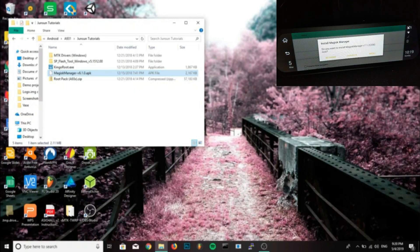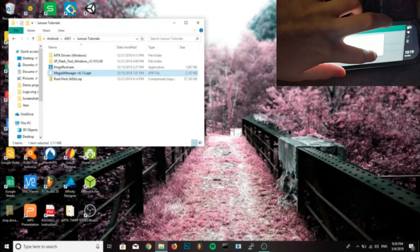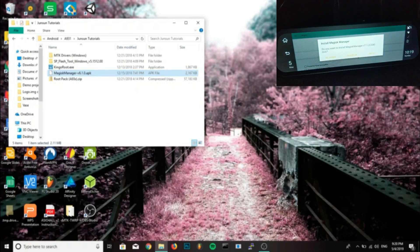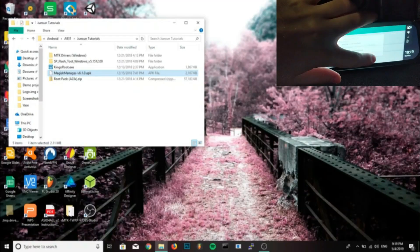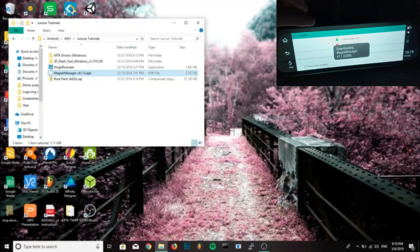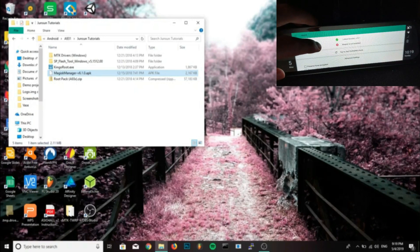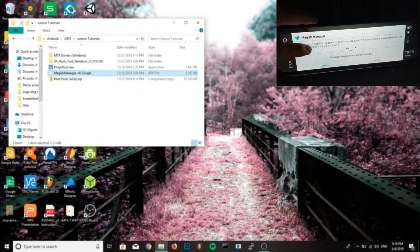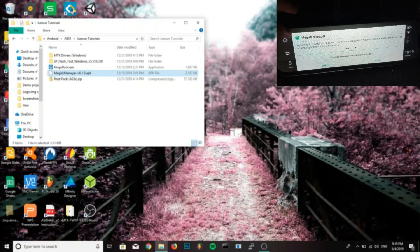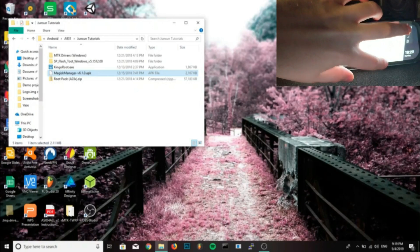Now when you're in Magisk it might say download the latest version of the Magisk manager, go ahead and do that if you want, you don't have to. I did. First you want to install a file manager, I'm using ES Explorer.